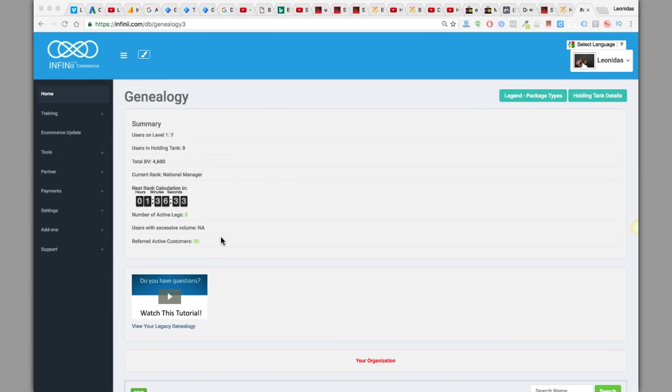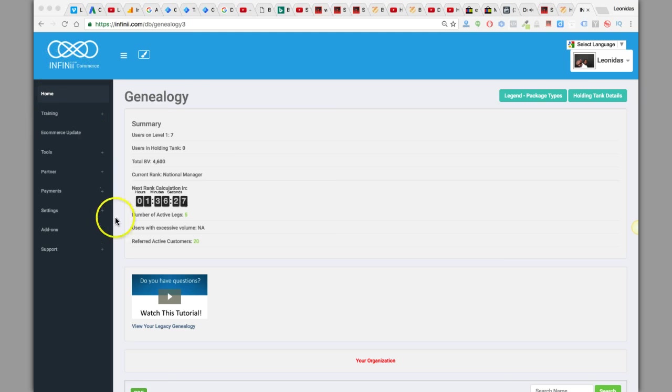What's up, the Unitas Guest coming at you here right now, live and direct, logged into my Infinite E-commerce back office.